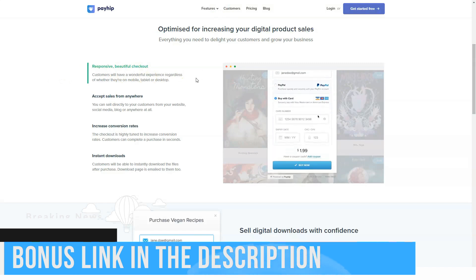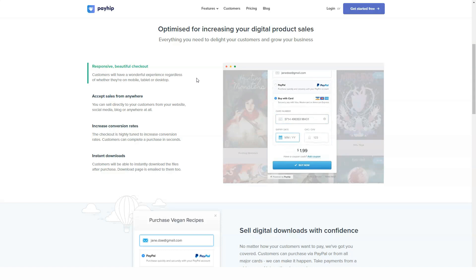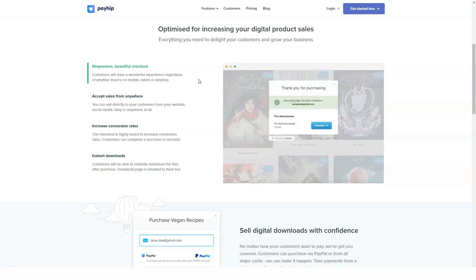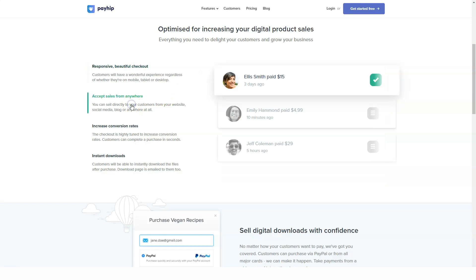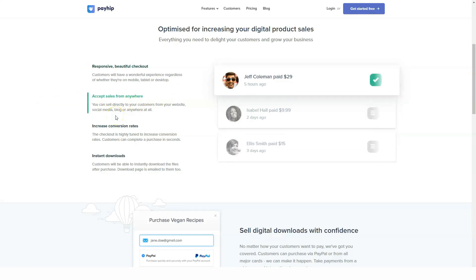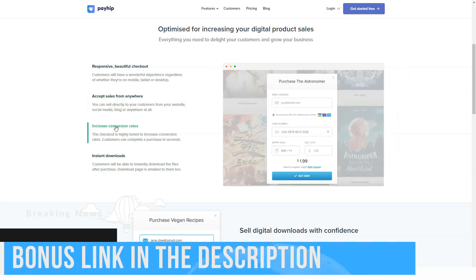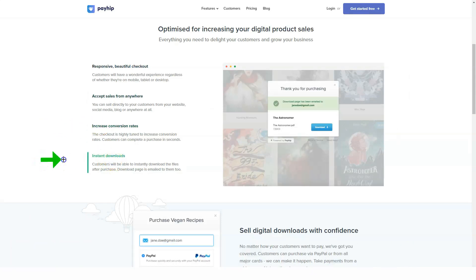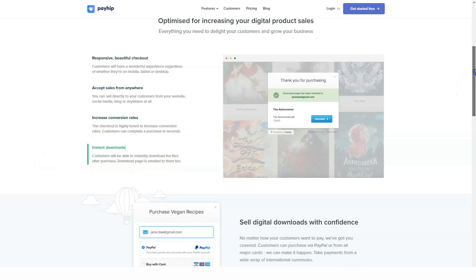You can place a checkout or cart on your preferred sales channel and sell products. Payhip also allows you to embed a product page on your website instead of adding a buy button if you prefer. There is seamless integration between Payhip and these sales channels.